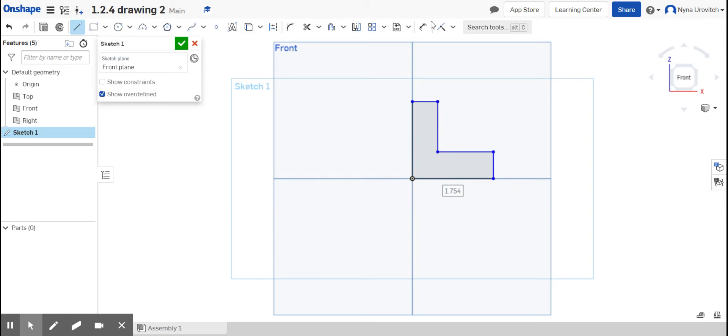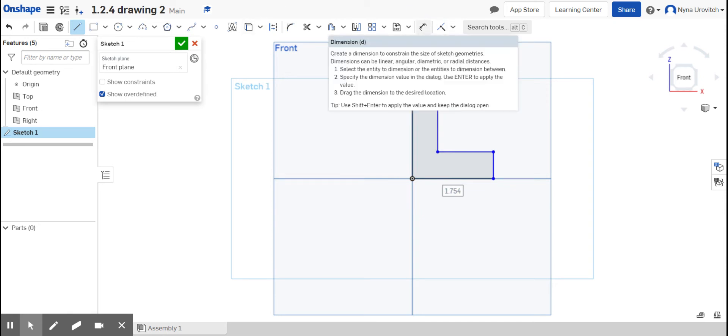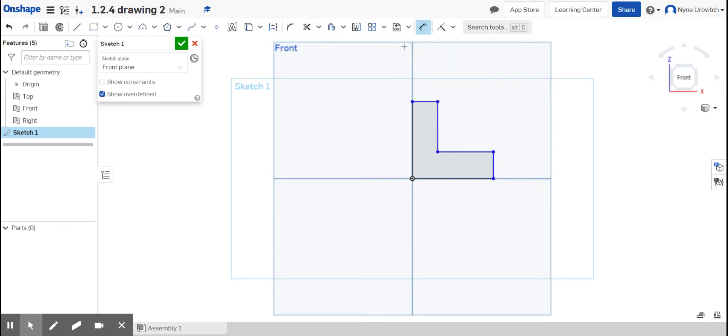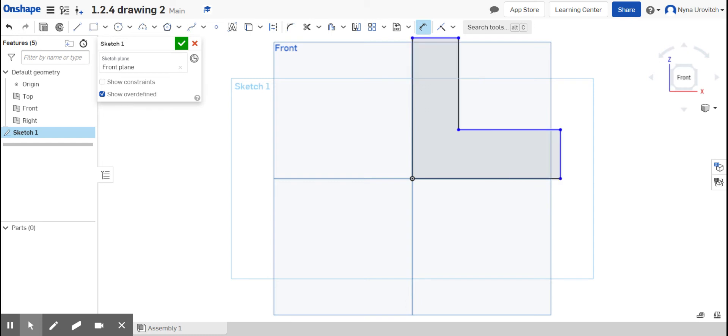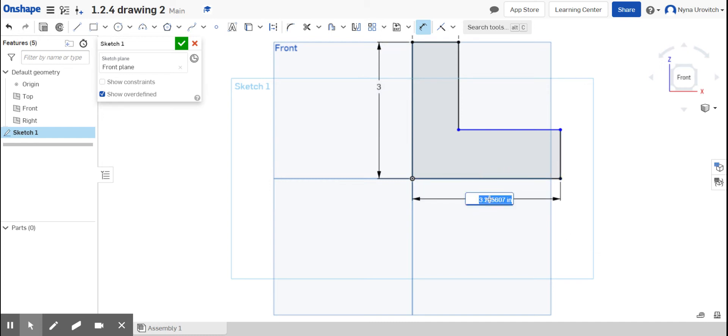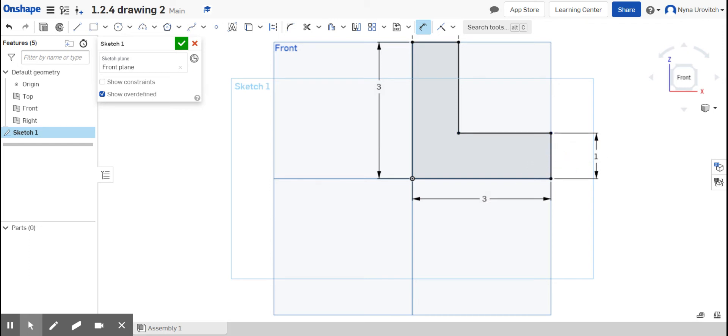Now I'm going to go around dimensioning it, and you can see from the dimensions at the top view over here is one. Let me go one. Okay, this is three, this is three, this is three, this is one. And we are all set. I'm going to check for sketch.